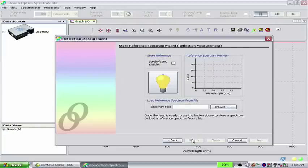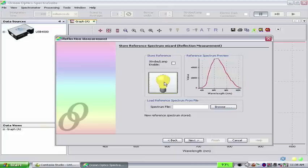Click on the yellow lightbulb button to store the reference. Once the reference is stored, a preview of the spectrum is shown in the Reference Spectrum Preview pane. Now click Next.